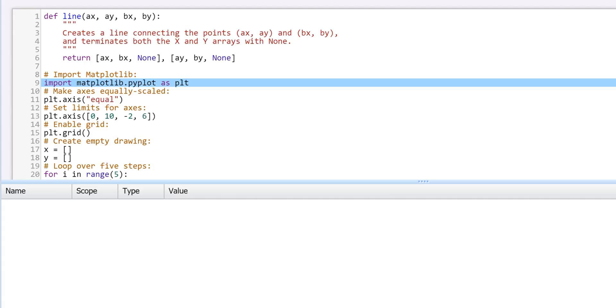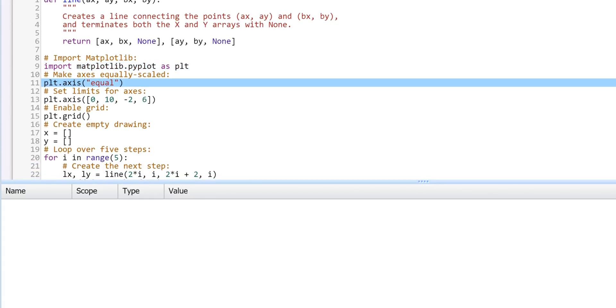In the main program, we begin by importing the matplotlib library on Line 9. Next, we set up our axes and grid. We set our axes to equal on Line 11.